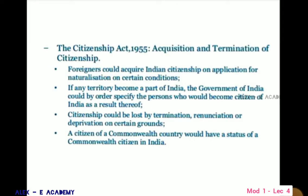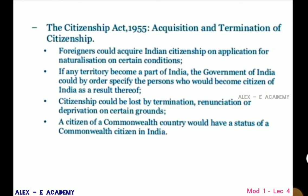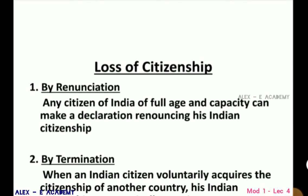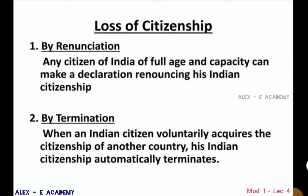Citizenship could be lost by termination, renunciation, or deprivation on certain grounds. A citizen of a Commonwealth country would have the status of Commonwealth citizen in India. Loss of citizenship: by renunciation — an Indian citizen voluntarily renounces Indian citizenship.